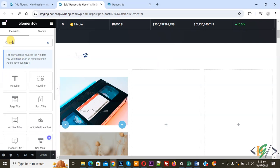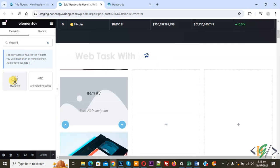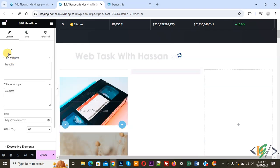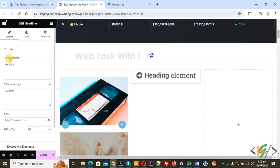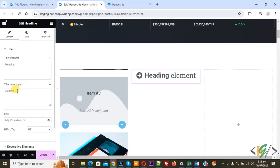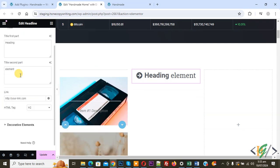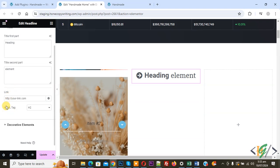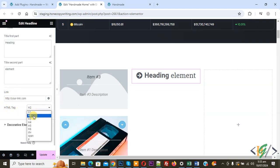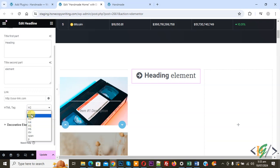On the left side, search for the headline widget, then drag and drop it onto the page. You'll see a title with a first part heading and a second part element. You can add tags according to your requirement, add a link, and select an HTML tag from the dropdown — H1, H2, H3, or H4.